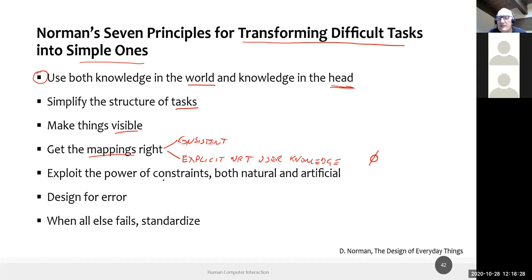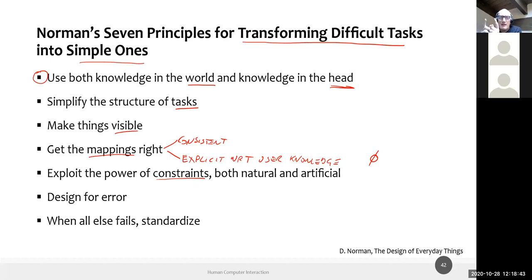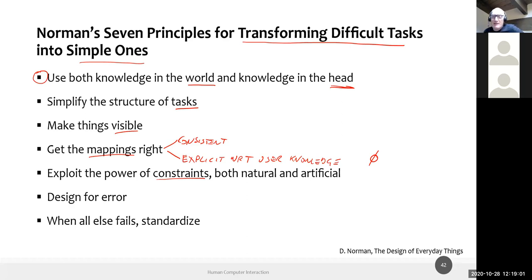Exploit the power of constraints — just like affordance. If you need the user to enter a short number, make the text box small so it feels like it should be filled with only three or four digits. If you make it larger, you encourage the user to enter something longer, which will be wrong. A tight space signals to the user not to enter too much information.